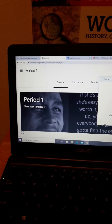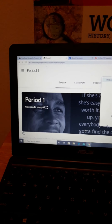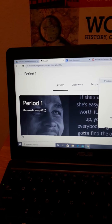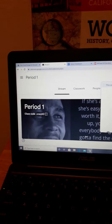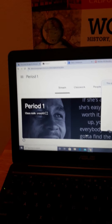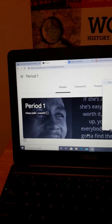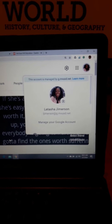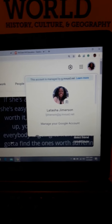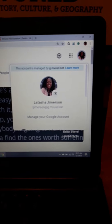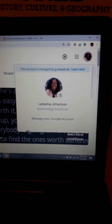Hey, happy Thursday. Today is Thursday, May 7th, 2020. It is about 11 a.m. in California. This is Mrs. Jimerson, and I am now talking to my World History students, Period 1, Period 2, and Period 3.